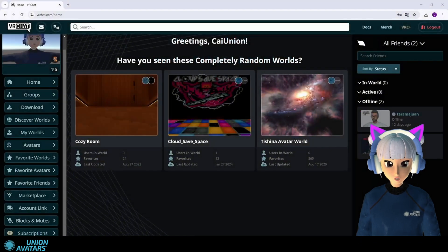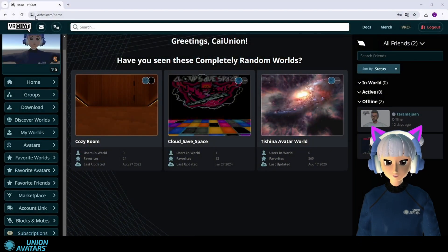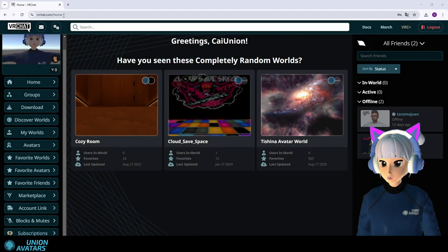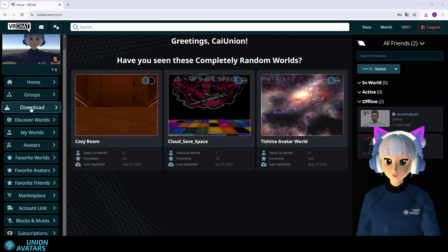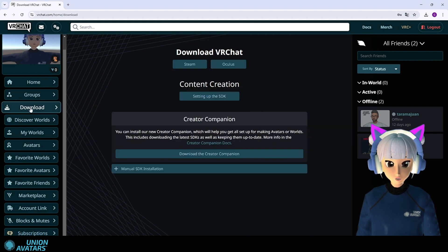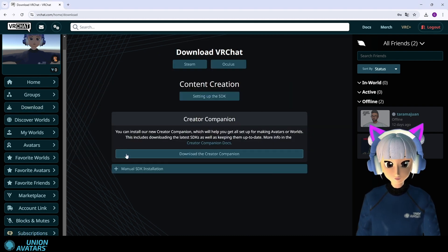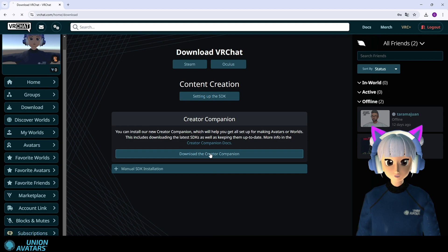Step 1. Download VR chat creator companion. First, let's go to the VR chat website. Go to the download section. Click download the creator companion and install it.